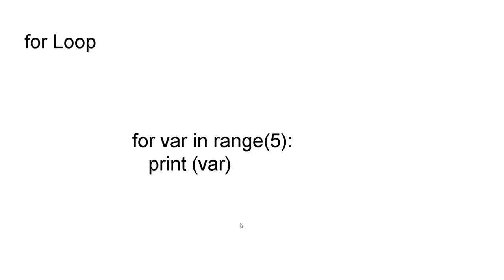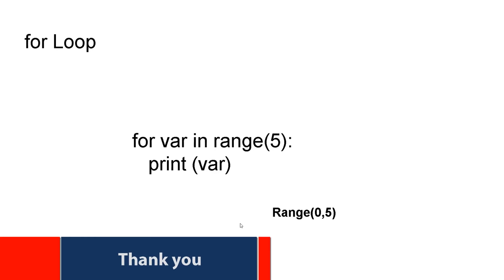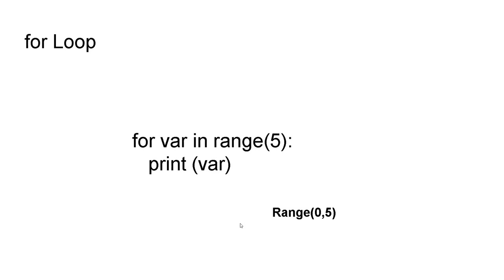So we are using here range function. Range function is a very important function in Python for using for loops. What it does is it starts from one number until end of the range function. For example we want to iterate 0 to 5. So we will write like this. But if we want to iterate 5 to 10, we can also use first item as 5 and the end limit as 10. And we can also iterate with multiple hops.